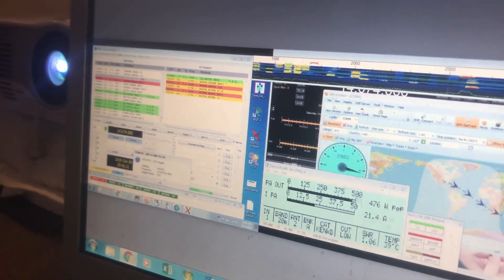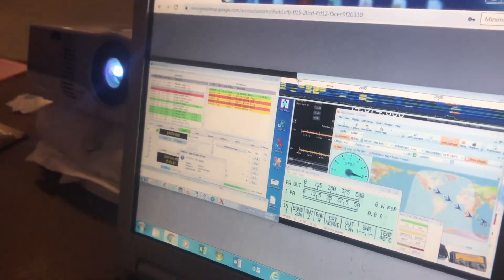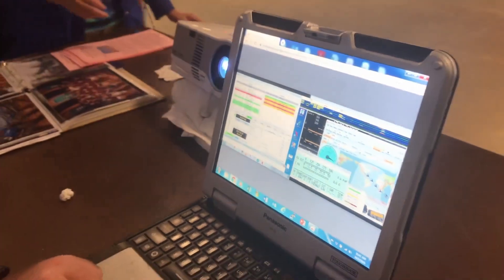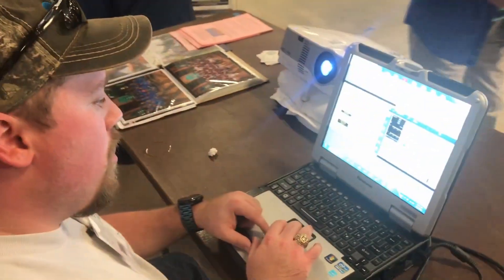And because we are running Ham Radio Deluxe, I have it automatically logging, and it is dropped into my log.